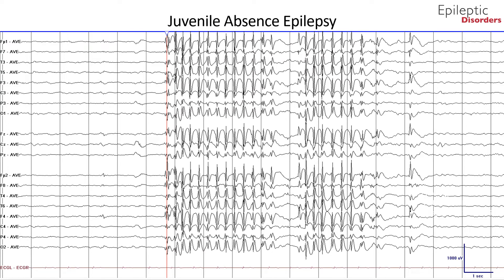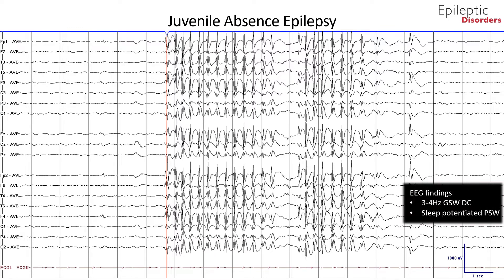This is the same EEG shown in average montage of the 13-year-old boy with staring spells and brief loss of consciousness, showing typical 3 Hz generalized spike and wave discharges. The sensitivity of this EEG has been altered for better visualization. Note the poly spike component outlined by the red circle and red star, which are enhanced during sleep.